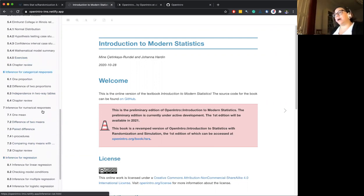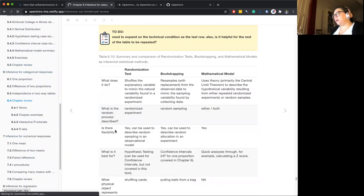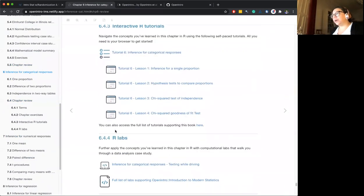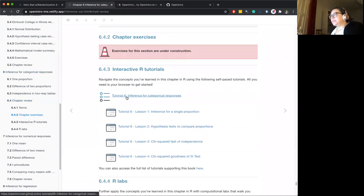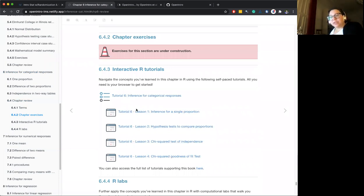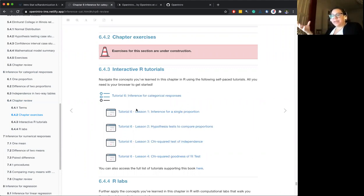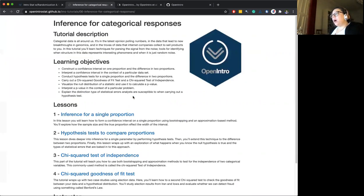For each chapter, at the end, we have links to our interactive tutorials. Each of the chapters comes with a set of interactive tutorials developed using the LearnR package. While we don't have the R code exposed in the textbook itself, this is where we think students would be learning about R.